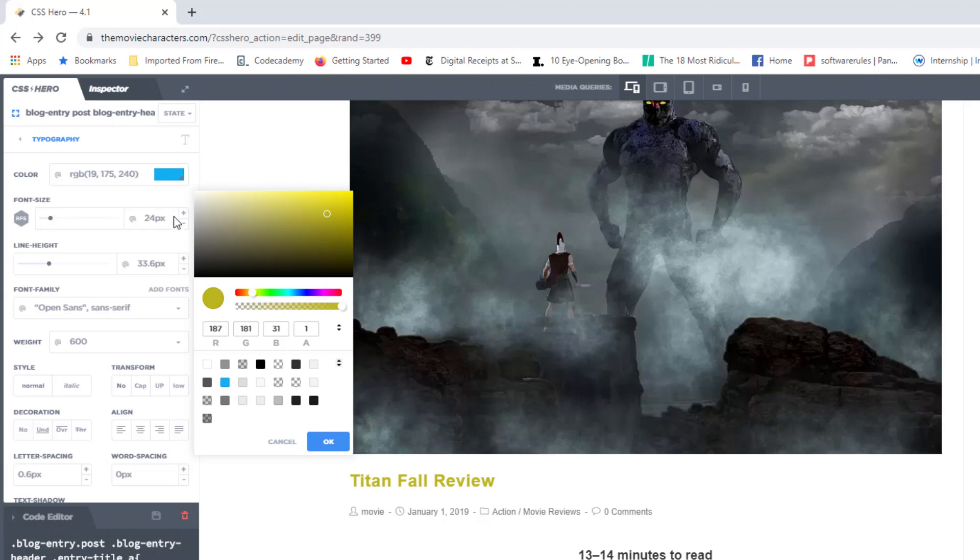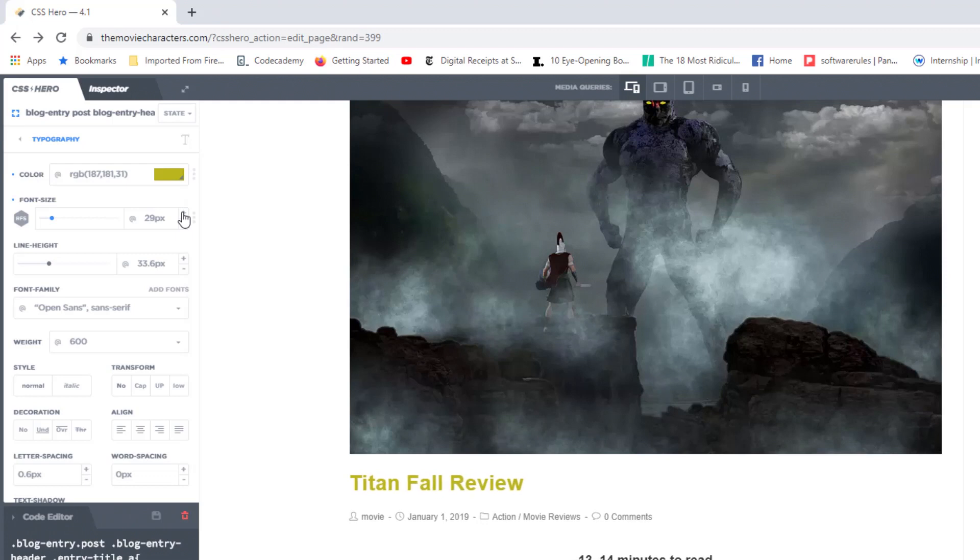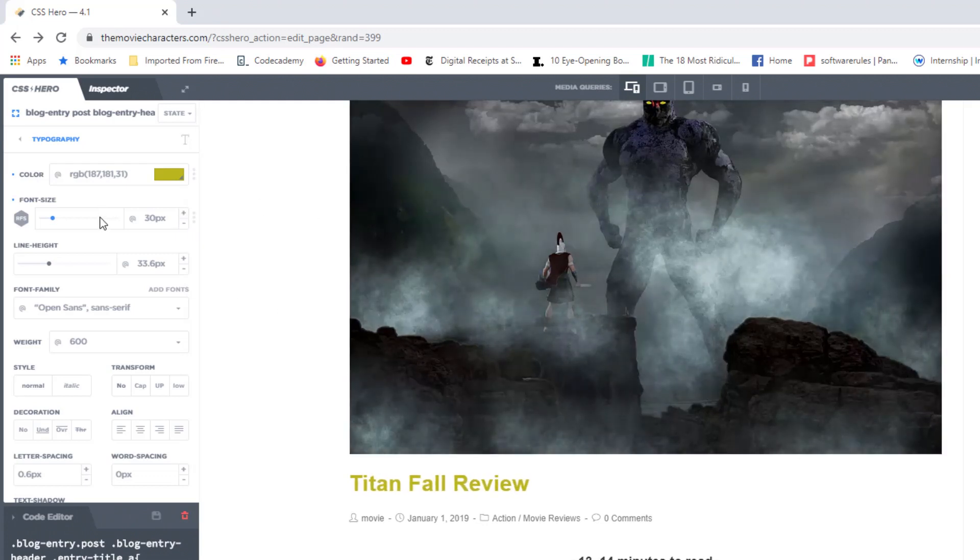And now I can begin to change the color of Titanfall review. I can come over here to font size, increase the font size, maybe make it a little bit bigger. And there you go. And it's as easy as that. You simply click on an element, come over here and apply those changes.